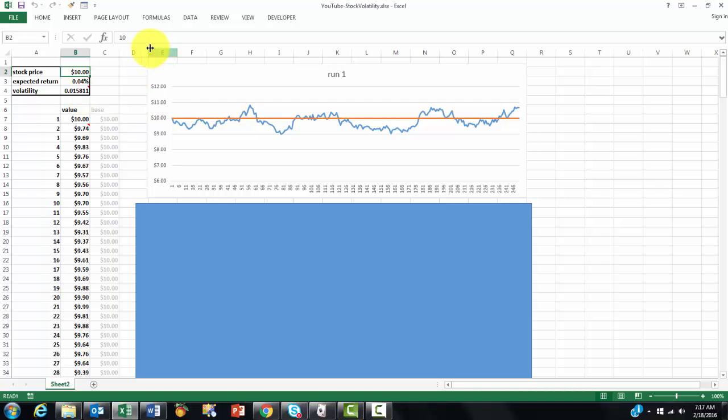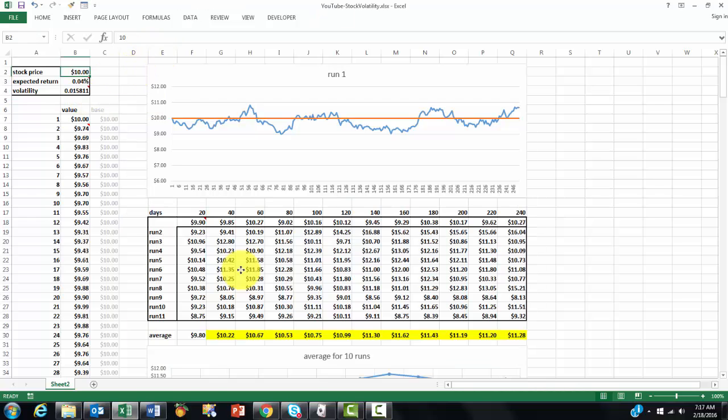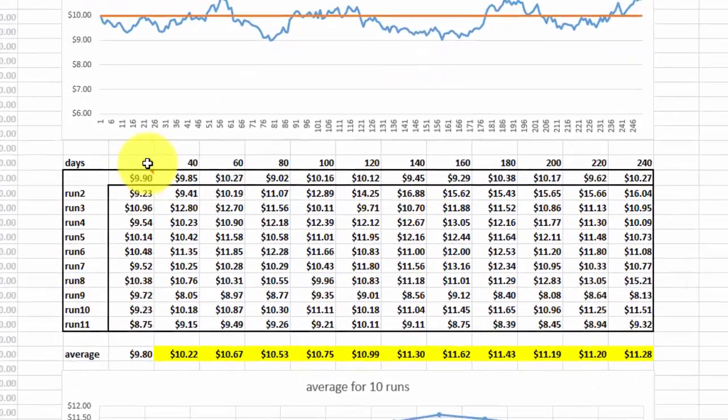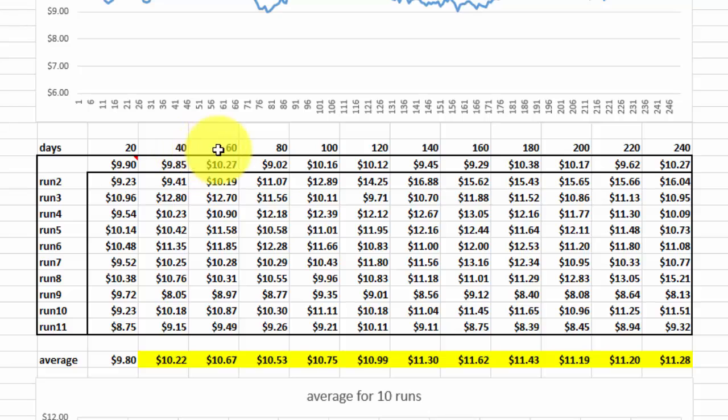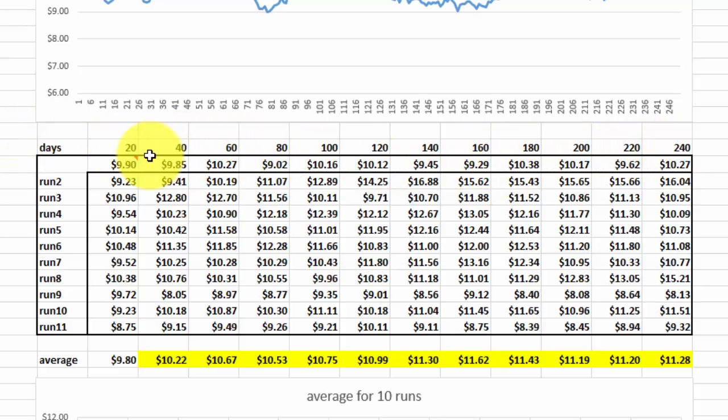So what we did is we added here a table that says, for instance, 20 days after, 40 days after, 60 days. What is the value at that time?